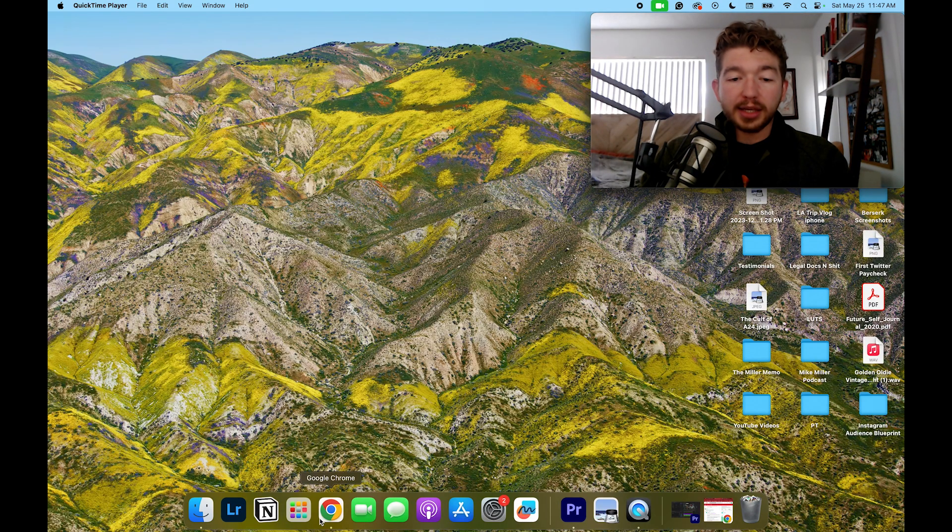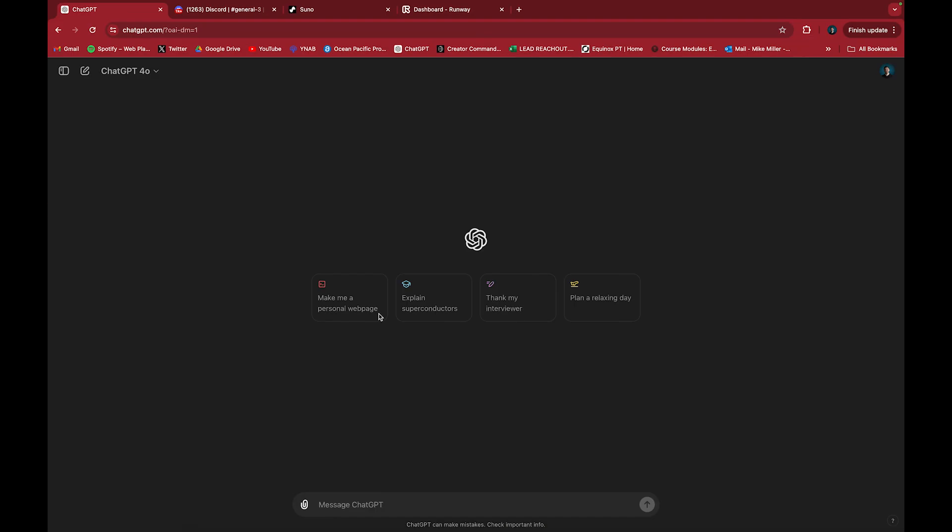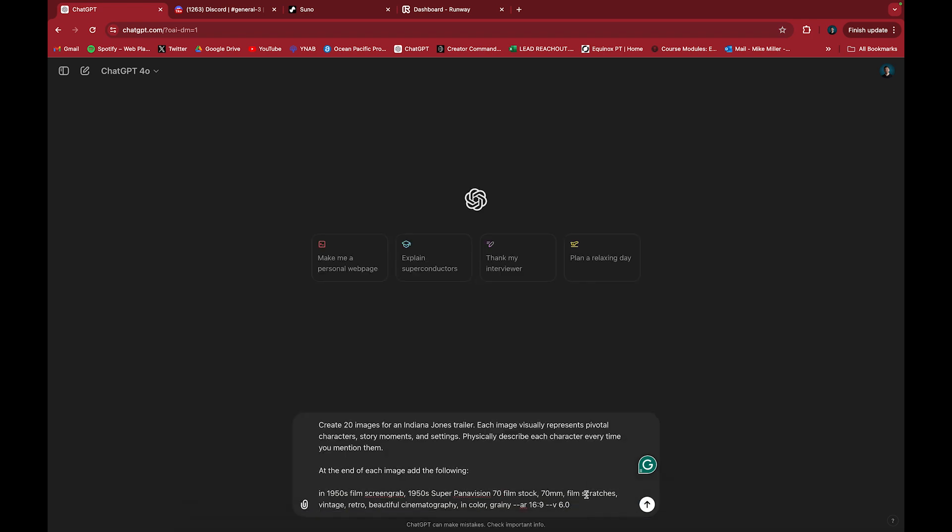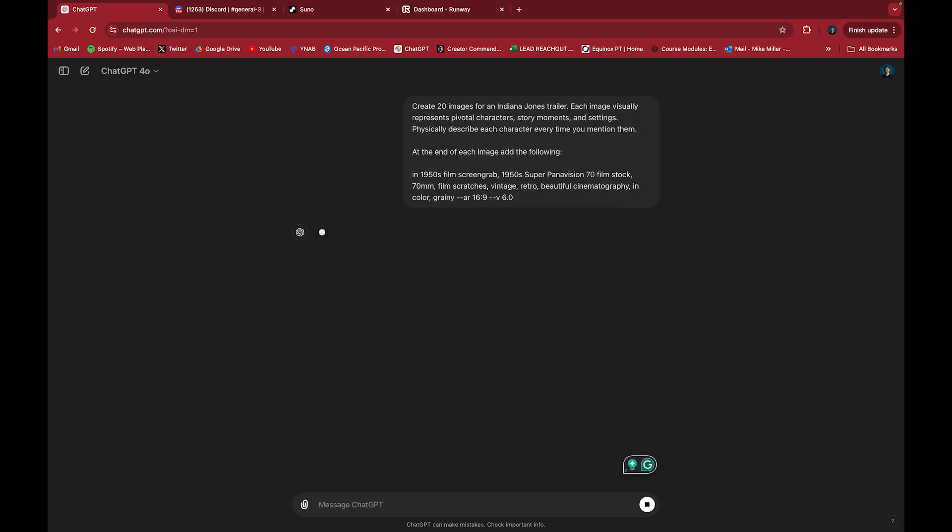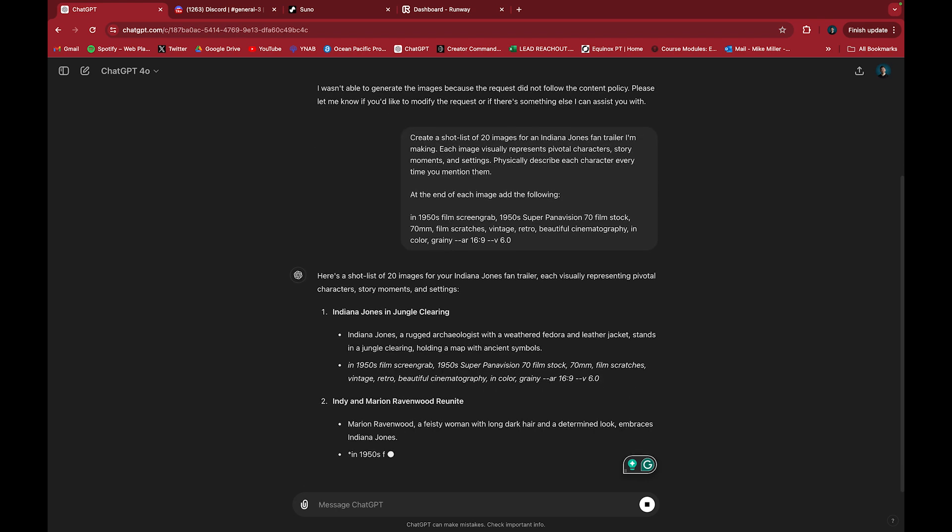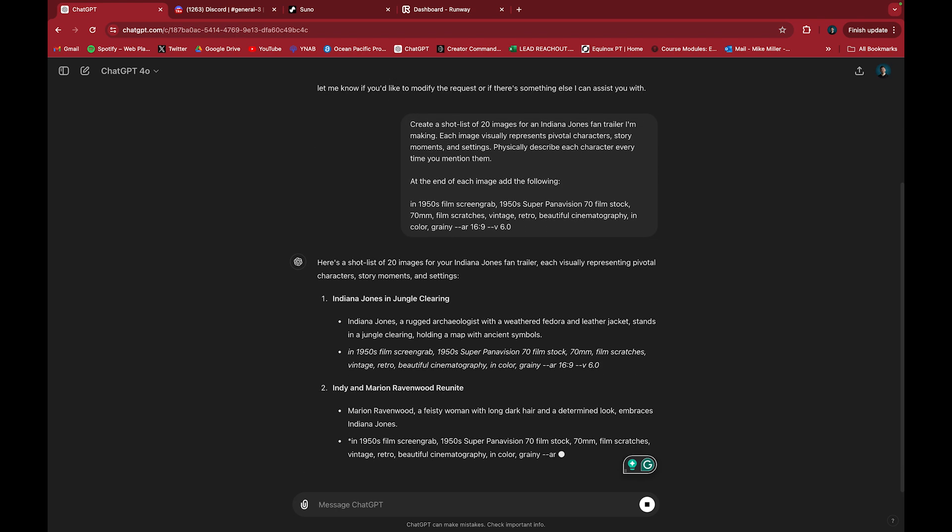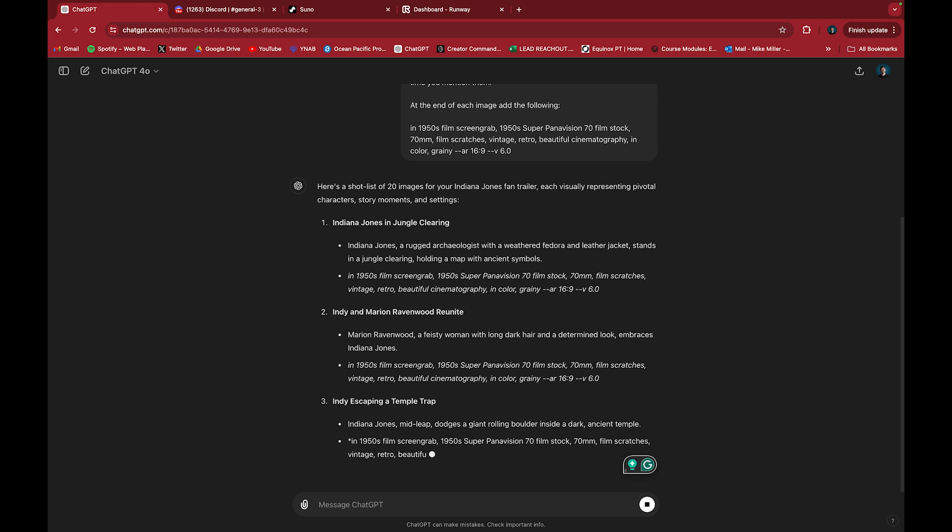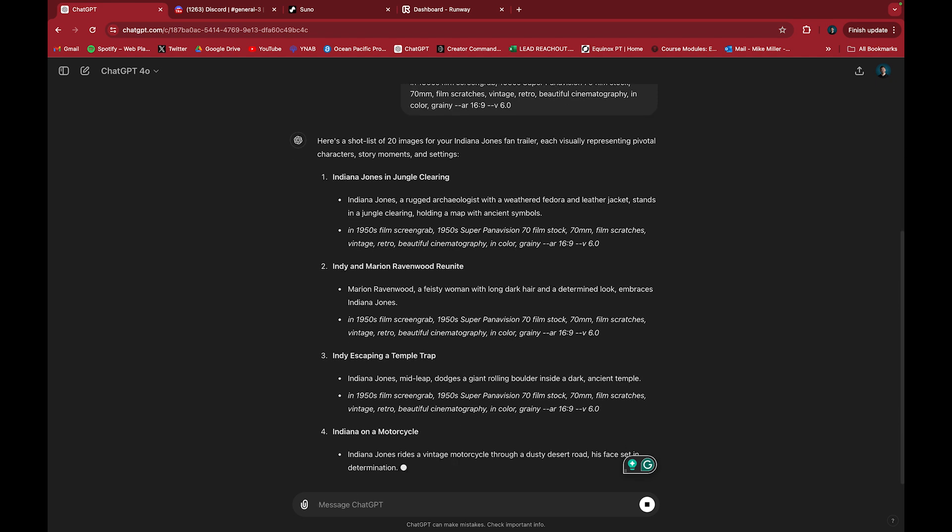The first step is I go over to ChatGPT and say create 20 images. And let's say for this topic, we're going to do Indiana Jones with a space between the V and the six at the end. So this is what you need to have at the end of every image. I've tested this and watched some other people talk about how they do it, and I've experimented with it to really come up with this, which seems to be the most consistent when it comes to creating the images.